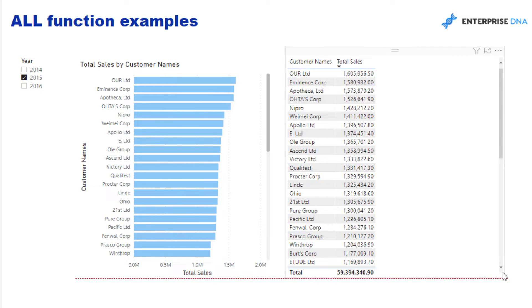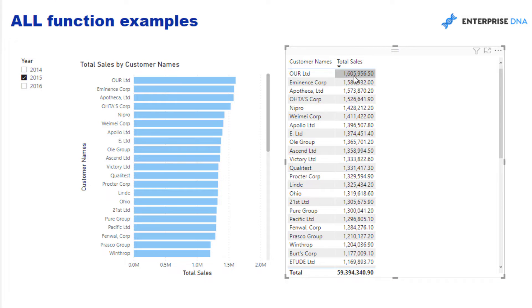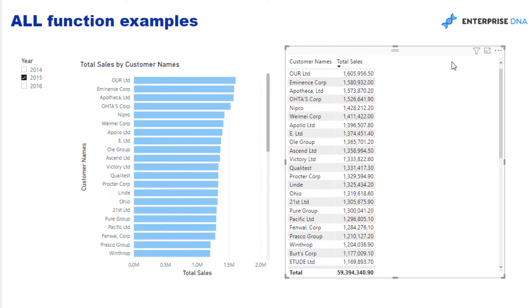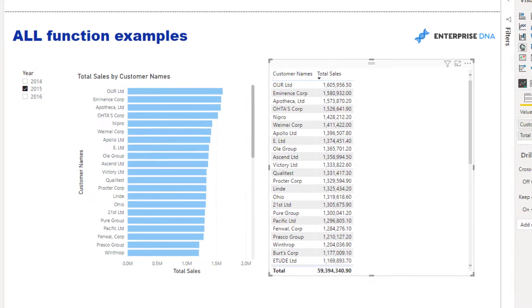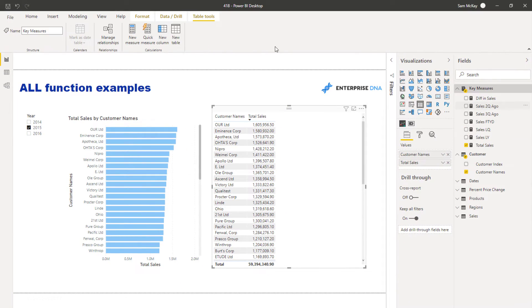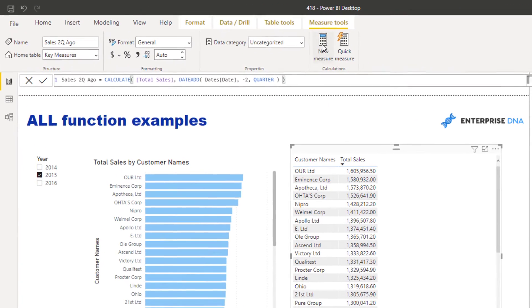So now what I want to do is work out within a measure my percent of total sales. This is the simplest way you can use ALL. Now, another way to think about the ALL function is it is the remove filters function or remove context function.